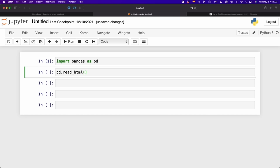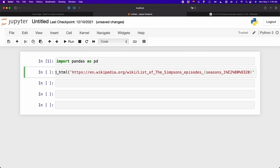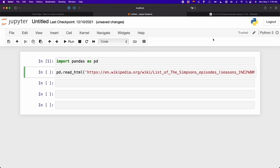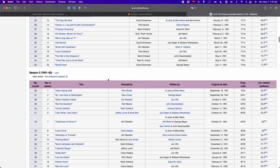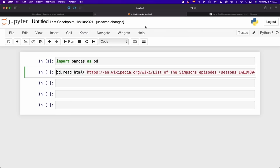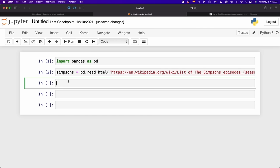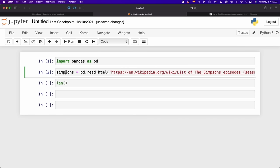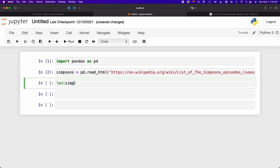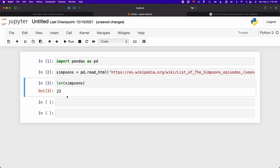Inside the parentheses, we write the link of the website. This is going to return a list with multiple tables, because here in the website there are like 20 tables. I'm going to name this list 'simpsons'. Once we run this, we get these tables inside the list. Writing len(simpsons) we can see we have 23 tables.